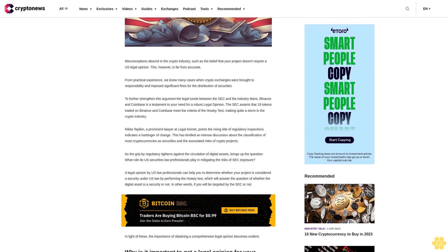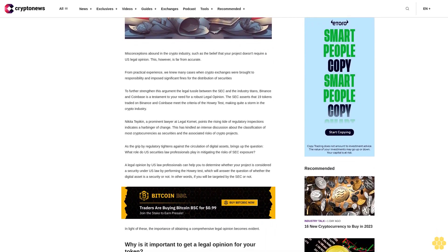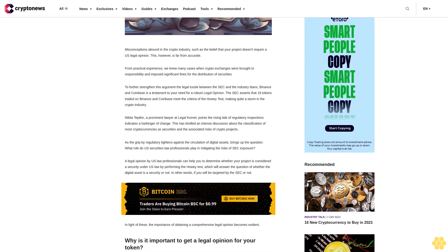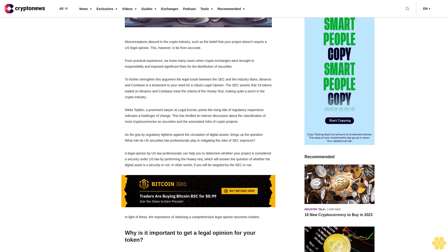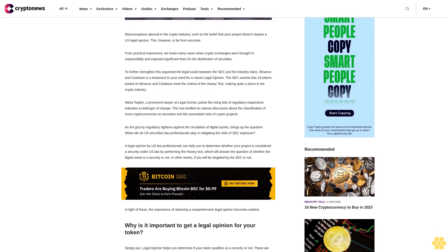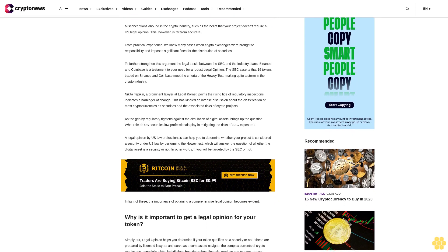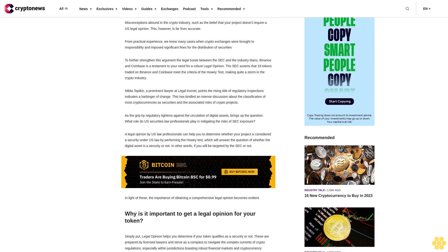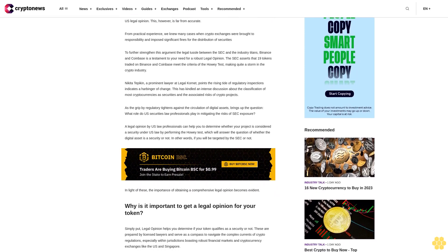The SEC asserts that 19 tokens traded on Binance and Coinbase meet the criteria of the Howey test, making quite a storm in the crypto industry. Nikita Tepikin, a prominent lawyer at Legal Cornet, points to the rising tide of regulatory inspections.